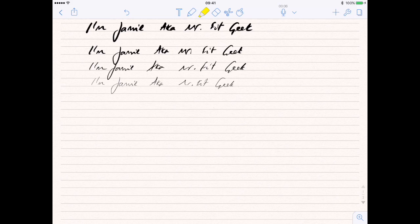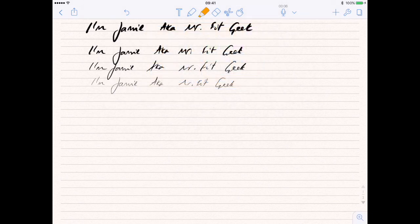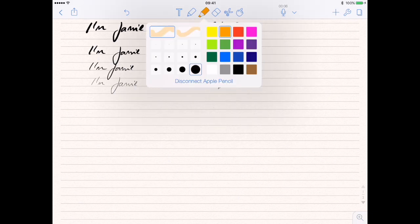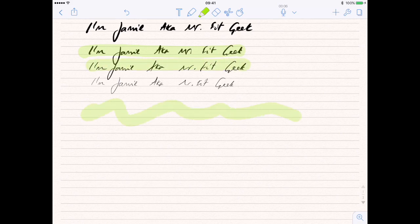The next option along is your highlighter. Again, like with the pen, you've got different sizes and different colors as well. Let's go for a nice green one, and you can highlight anything on the text using the Apple Pencil, which gives you real control over what you're highlighting.